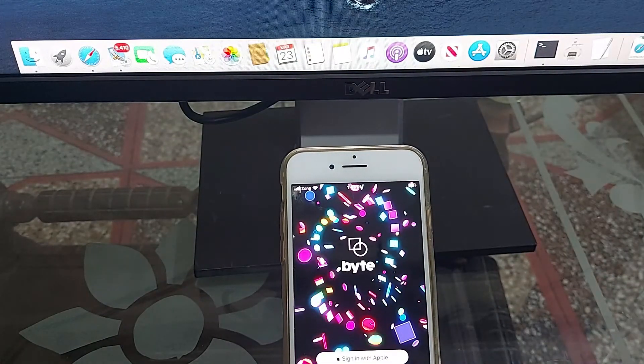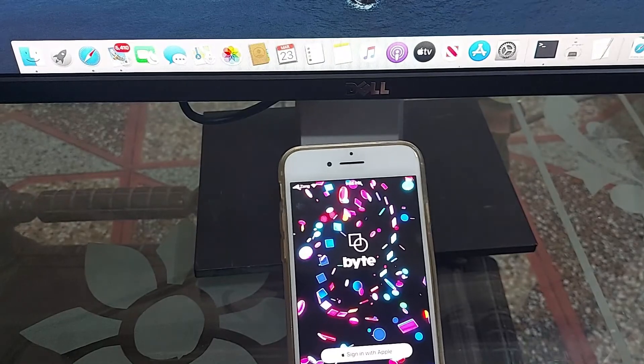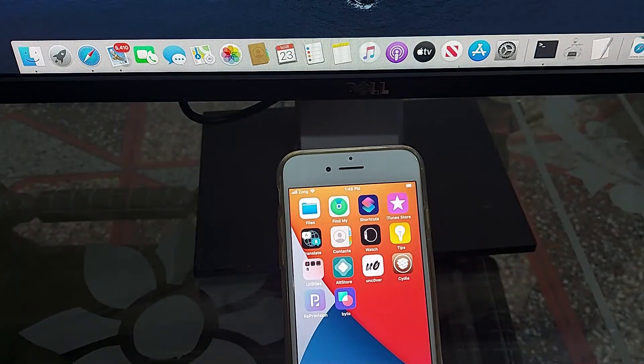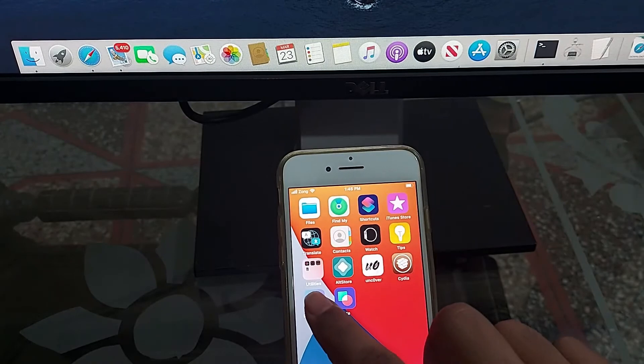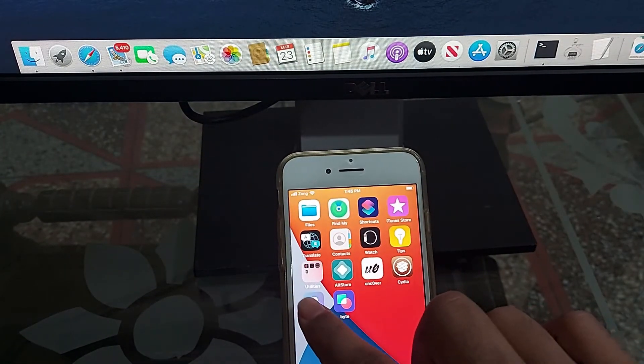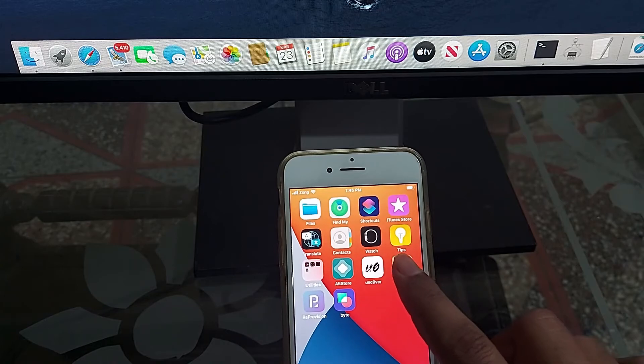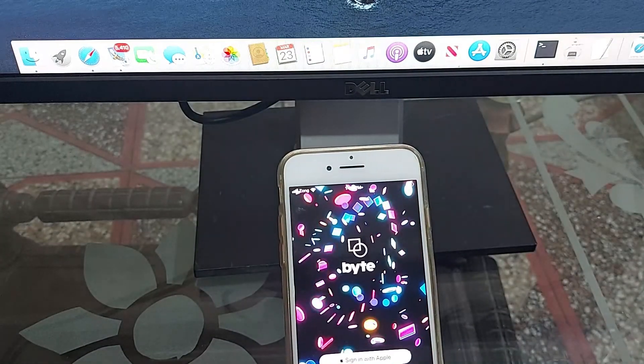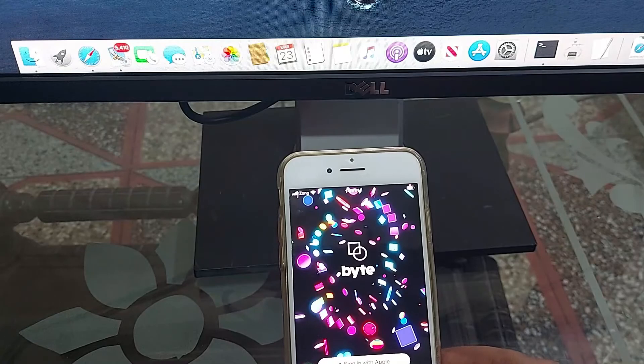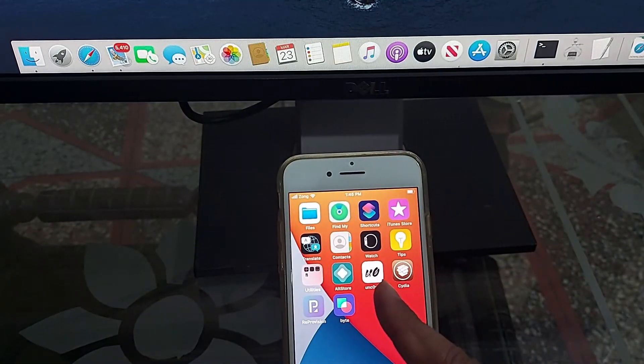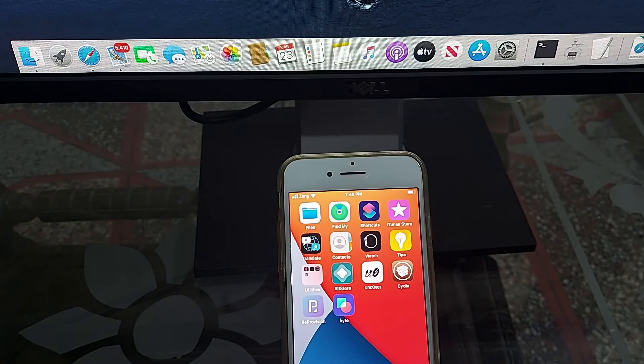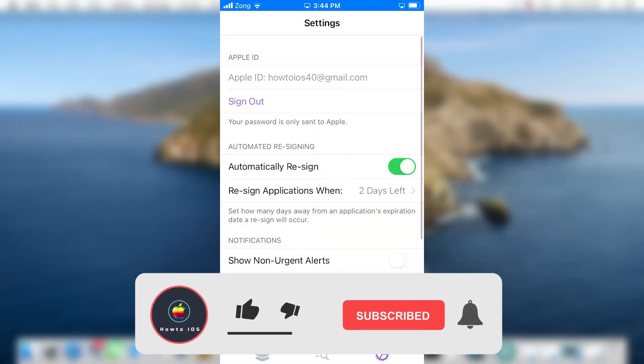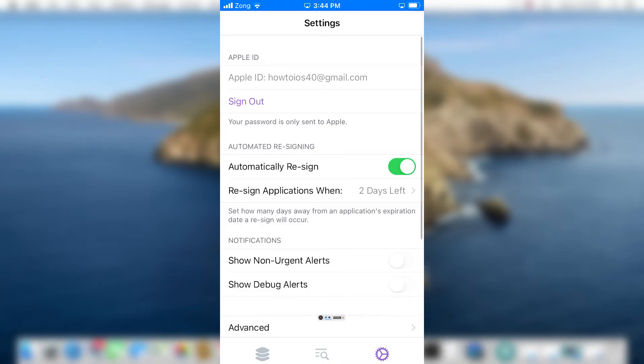As you can see, the Byte application is working fine. But the other application, this Unc0ver jailbreak app, I sideloaded it with the AltStore but this isn't opening. Suppose you installed the Unc0ver with Reprovision Reborn. You still will be able to open the Unc0ver jailbreak app after the restart and you can jailbreak your device again. You don't need to sideload that application again. This is the main feature that makes Reprovision Reborn better than the AltStore.